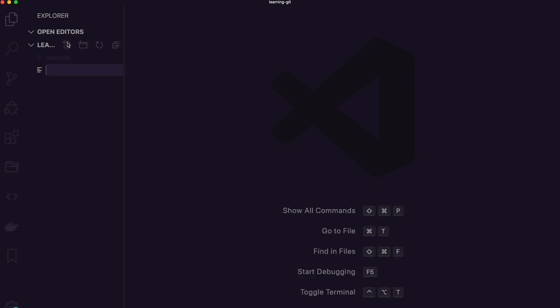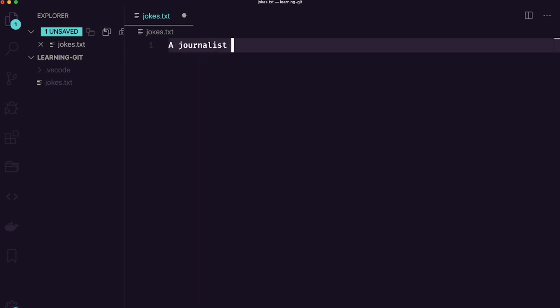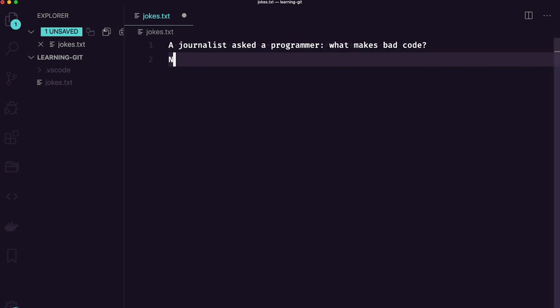I'm going to create a new file called jokes.txt. This is just going to be a plain text document that we can add some jokes to. So: a journalist asked a programmer, what makes bad code? No comment. I'm going to give that a save.